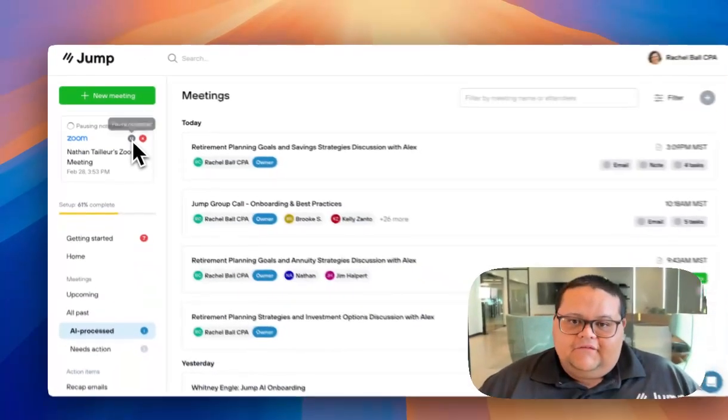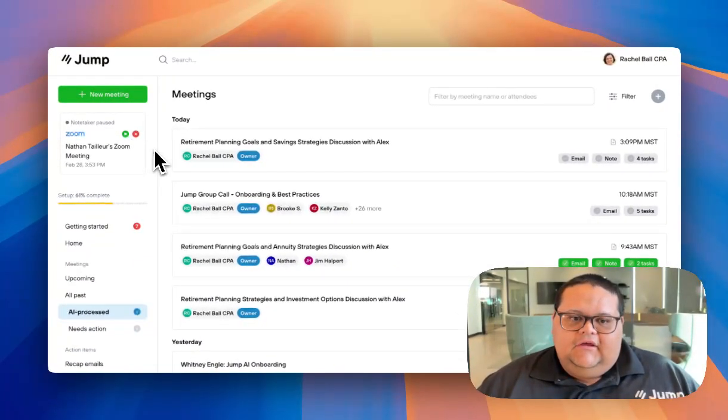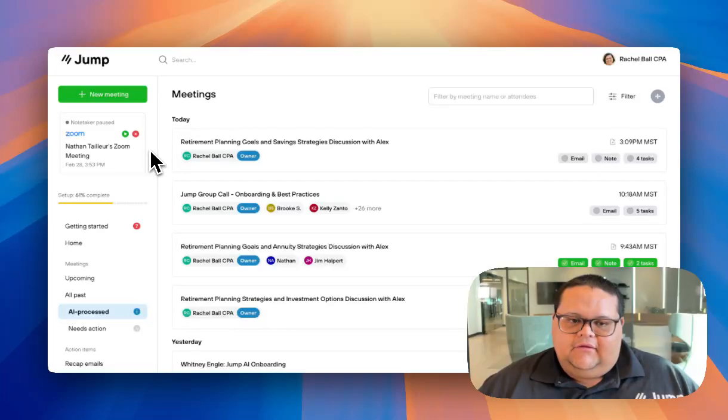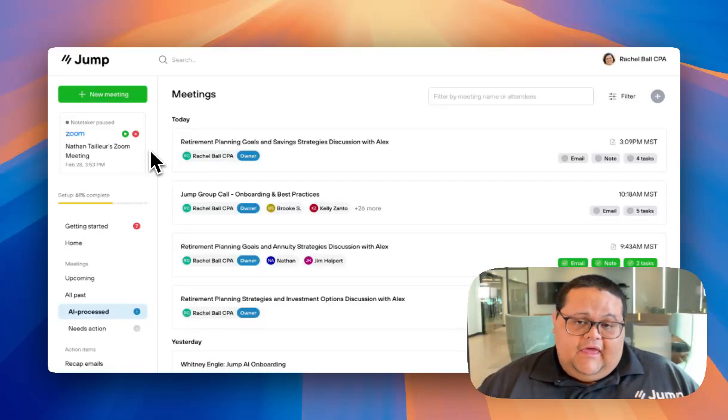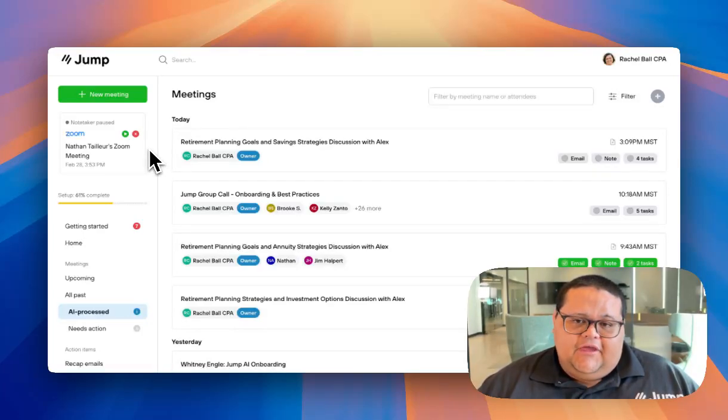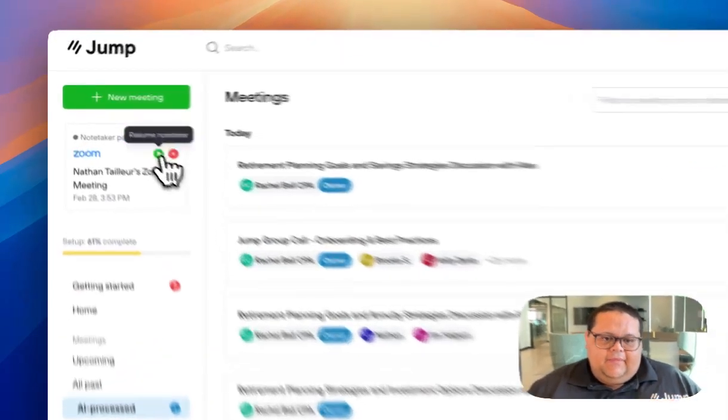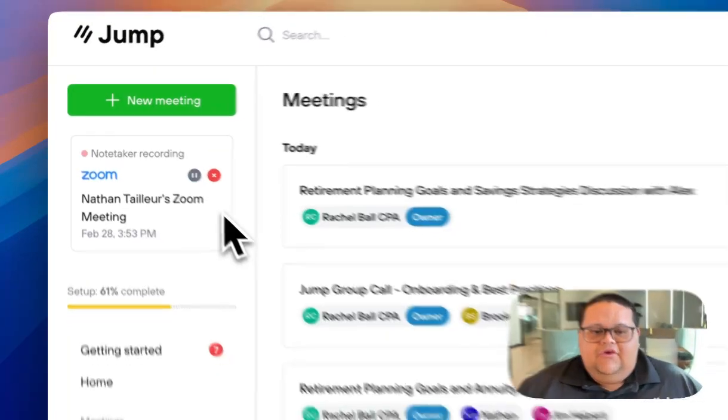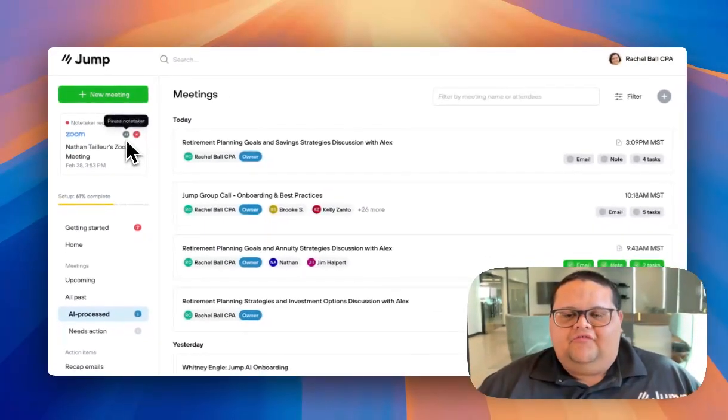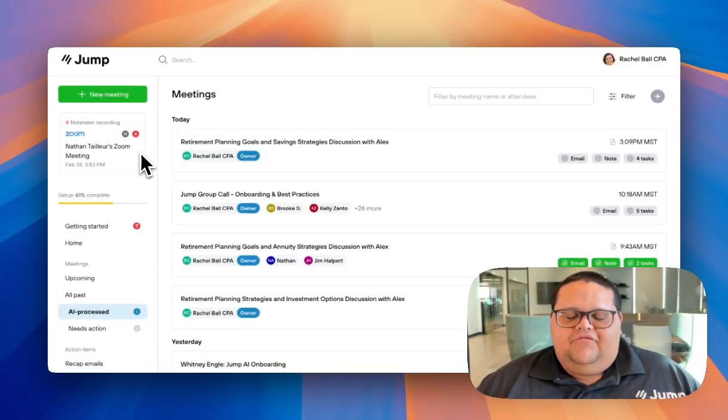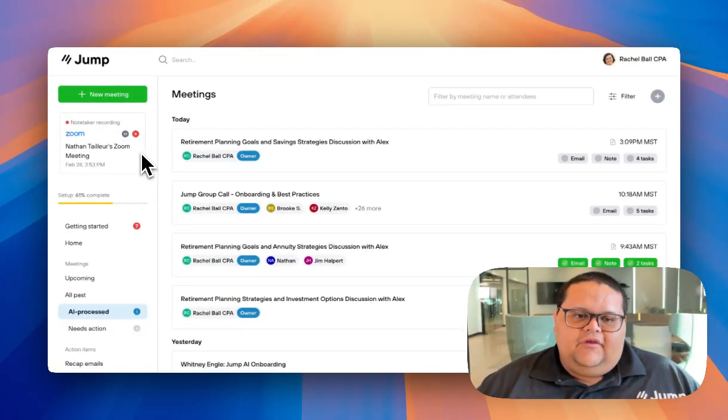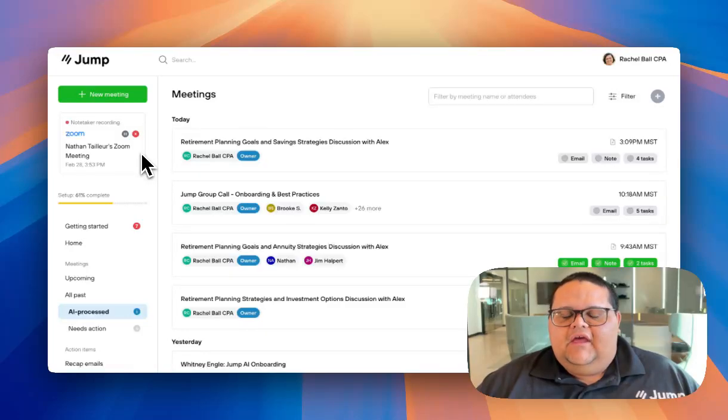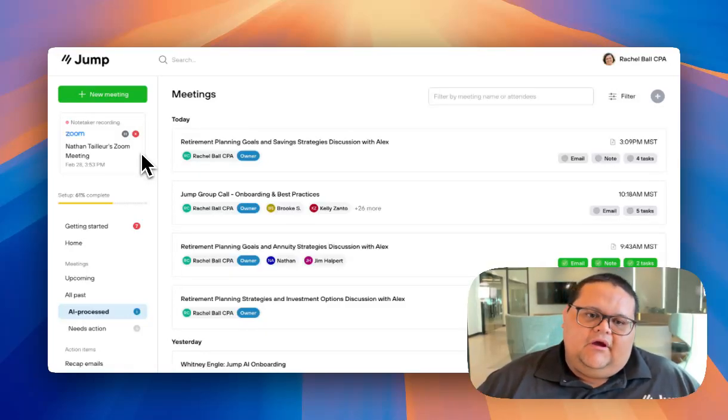You can click on the pause icon to temporarily pause the Notetaker from capturing the meeting. Then when you're ready for the Notetaker to continue capturing the meeting, you can click on the play icon. You may use the pause feature if the client tells you they're about to tell you something sensitive and they don't want it to be on record.